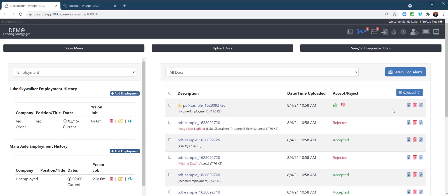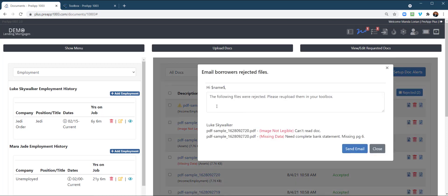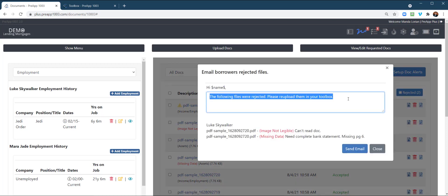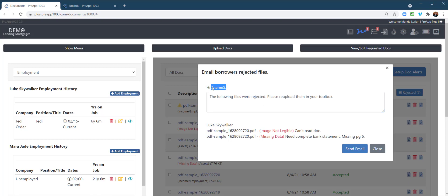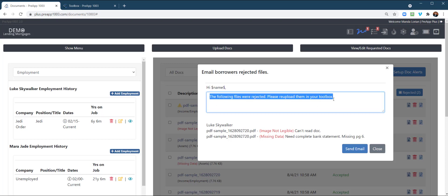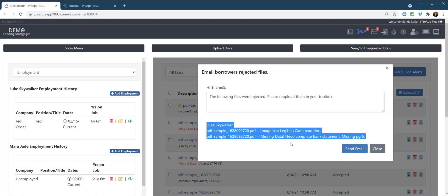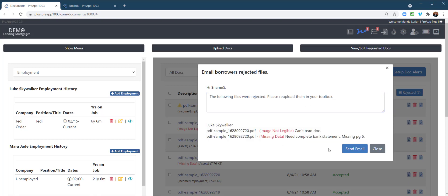Now, a couple other things I want to point out. And then we are going to look at the borrower toolbox, the borrower's perspective as well. So over here, you can email a notification to the borrowers. So you can modify the context. It will call them by their first name. And then you can modify this or just not. You can leave it as is. Tells them what's going on there, the reasons, and you can send the email.